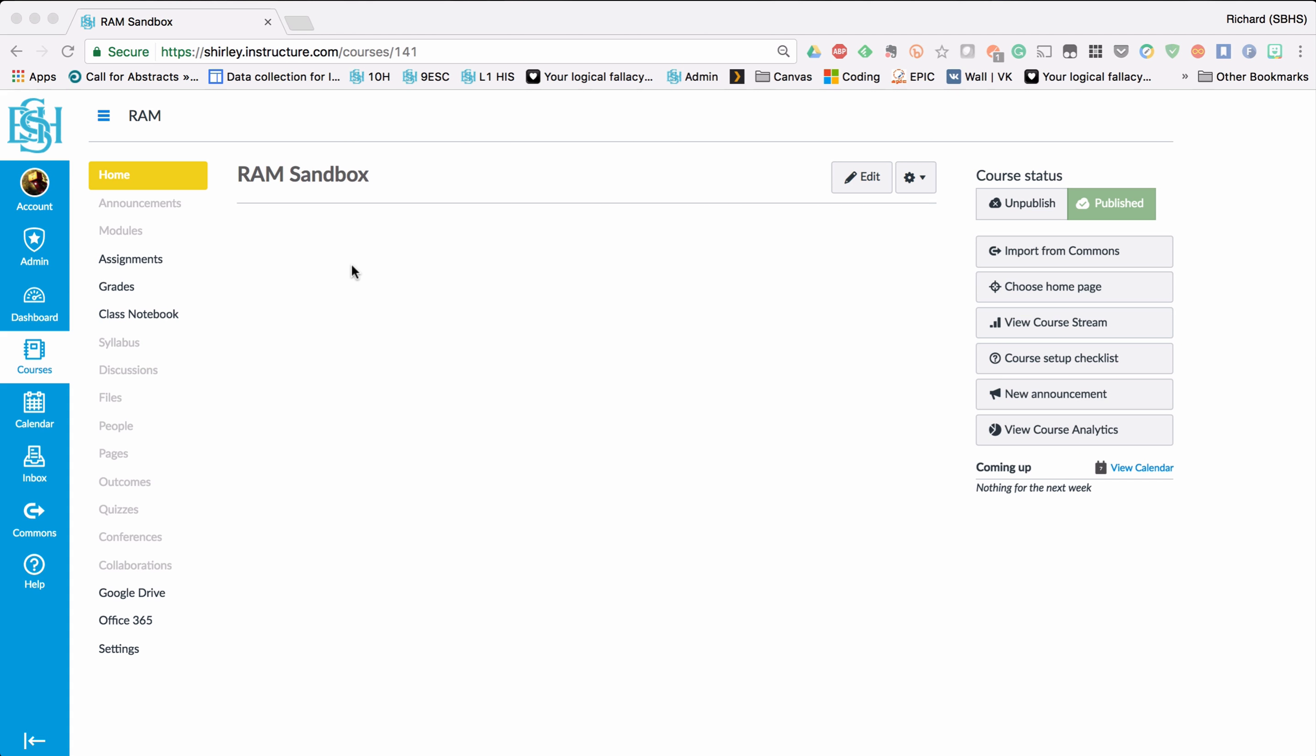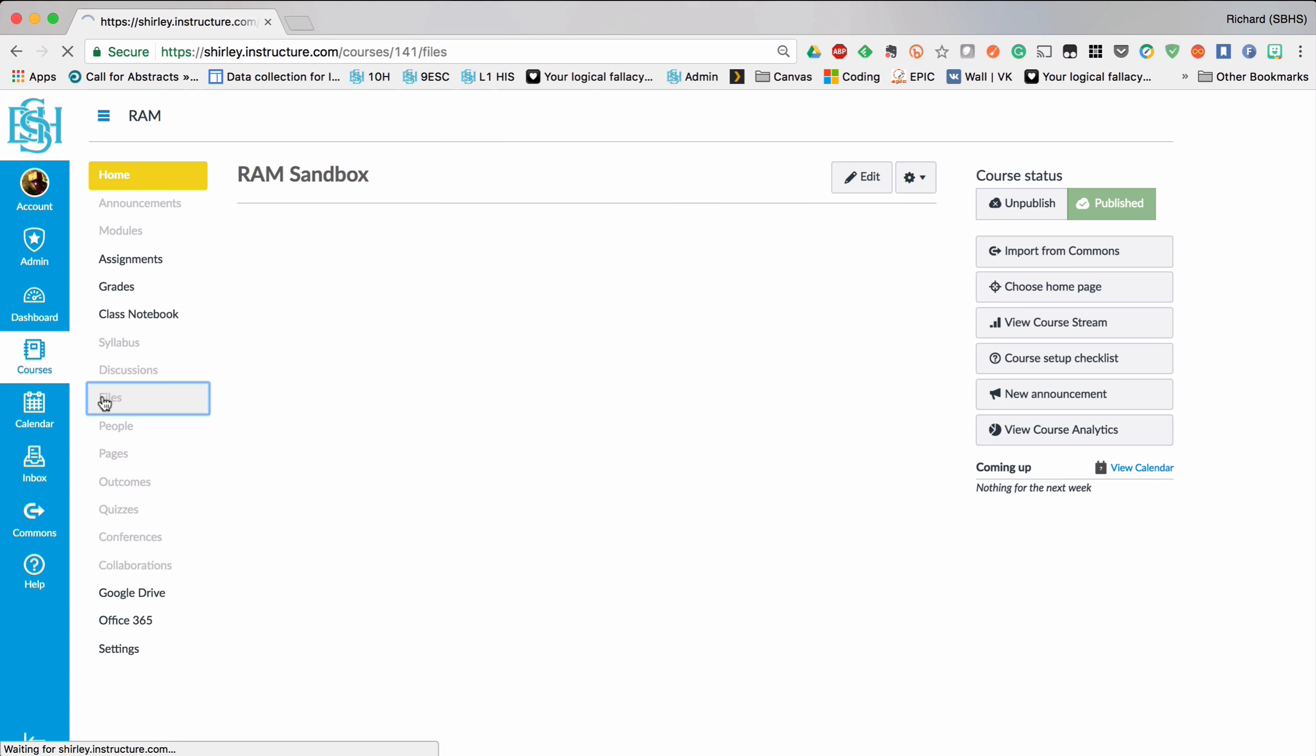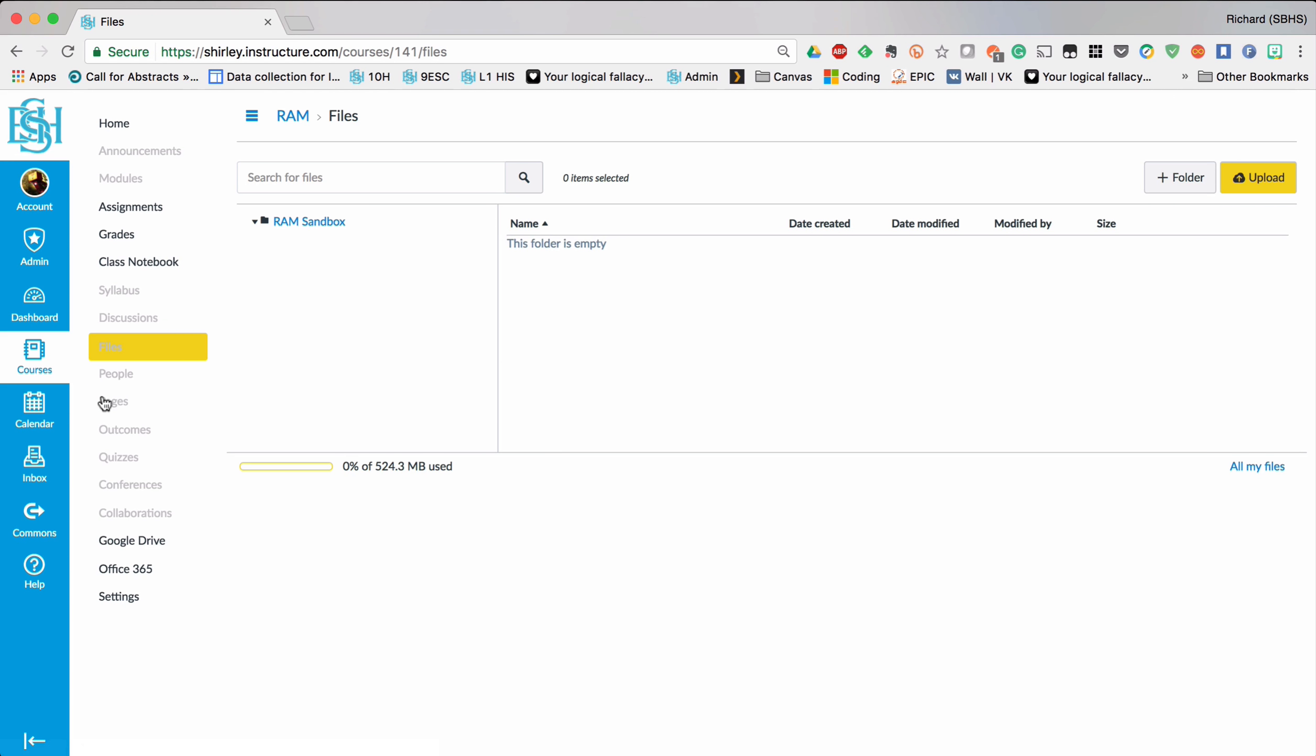So firstly to upload the file we come over to the white menu and click on Files. Now the files here will act much like the files on a computer. You can create folders and then upload files into those folders.